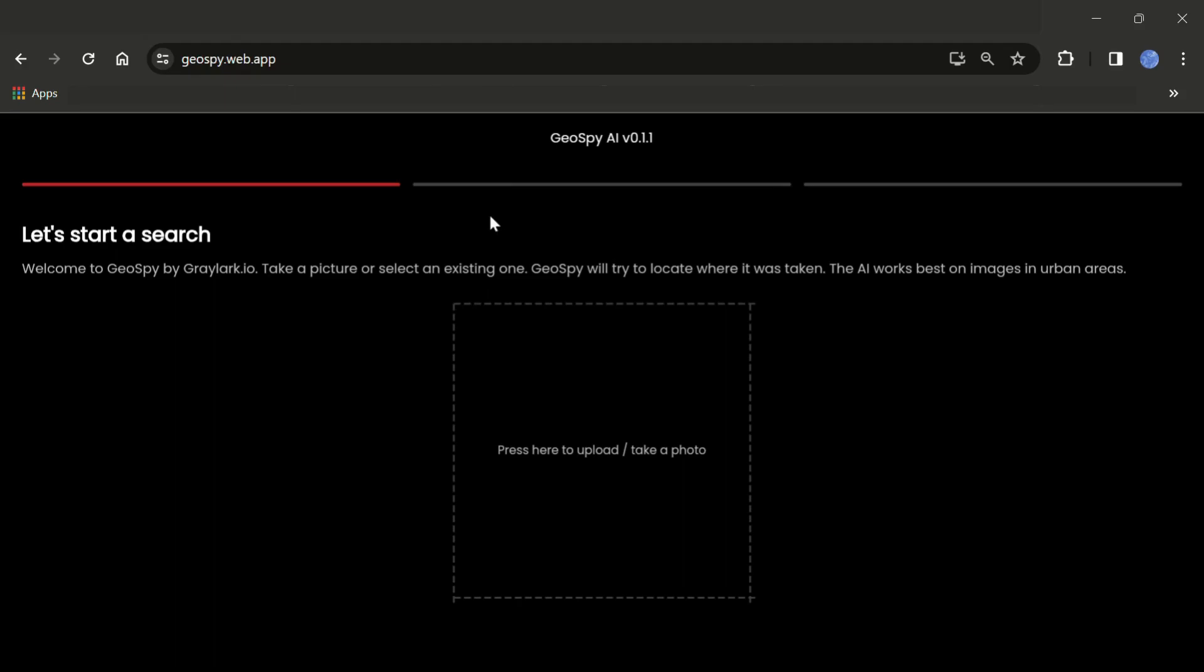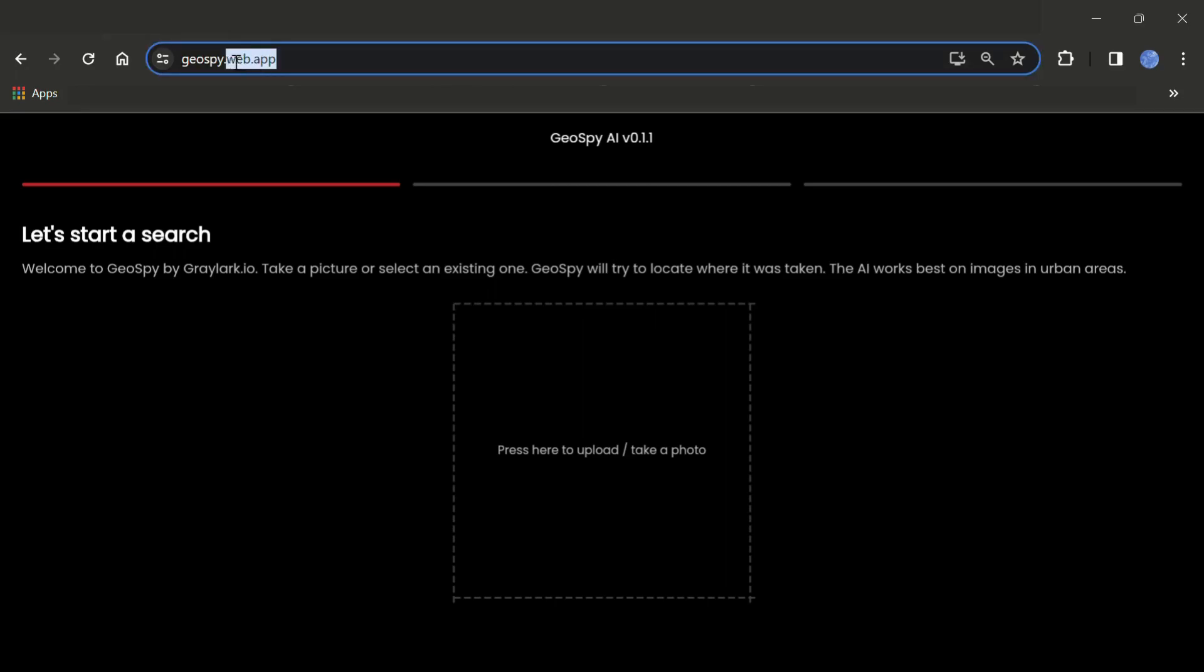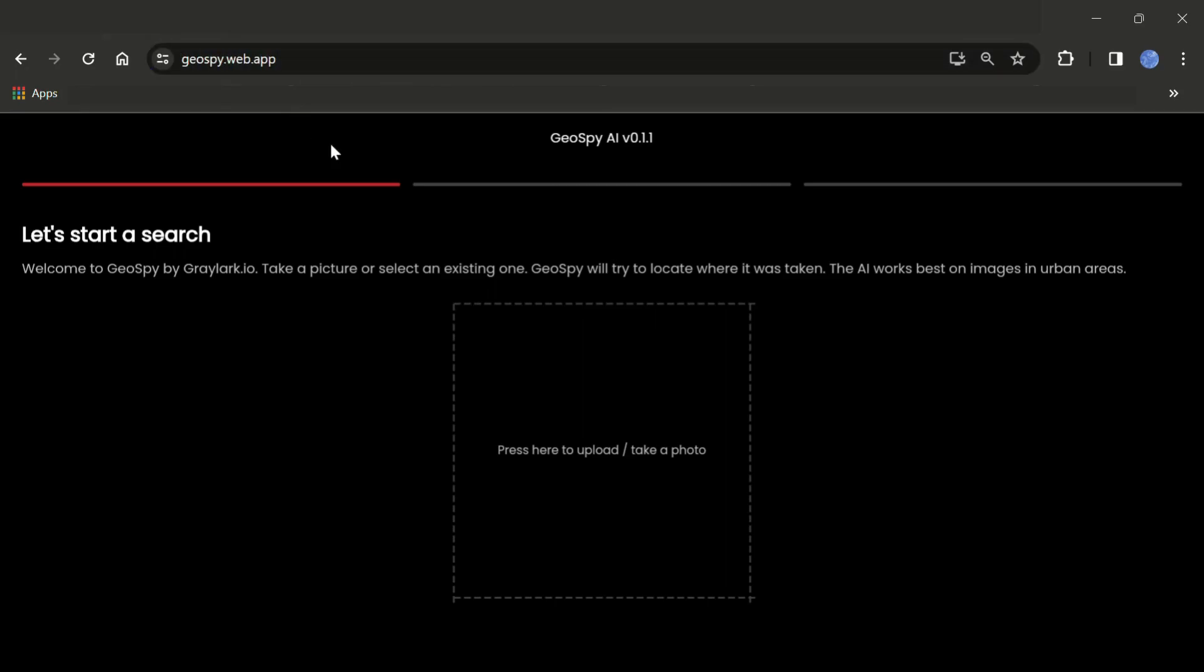Hello and welcome to the channel. Today I came across an amazing tool which I'm going to share with you right now. As you can see, the name of the tool is Geospy. Basically it's a website, Geospy AI, and you can get the links down in the description.